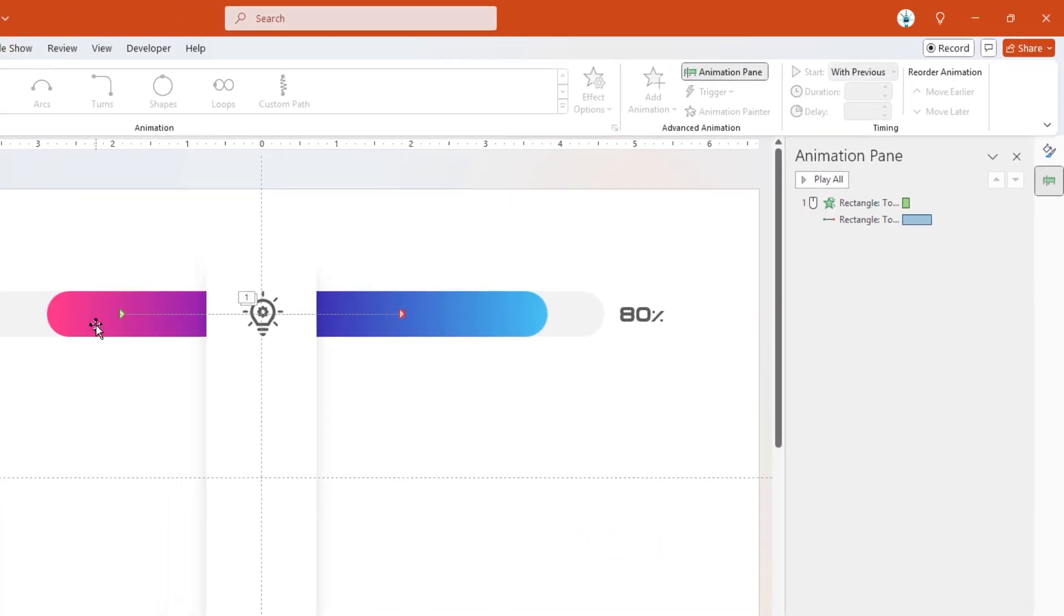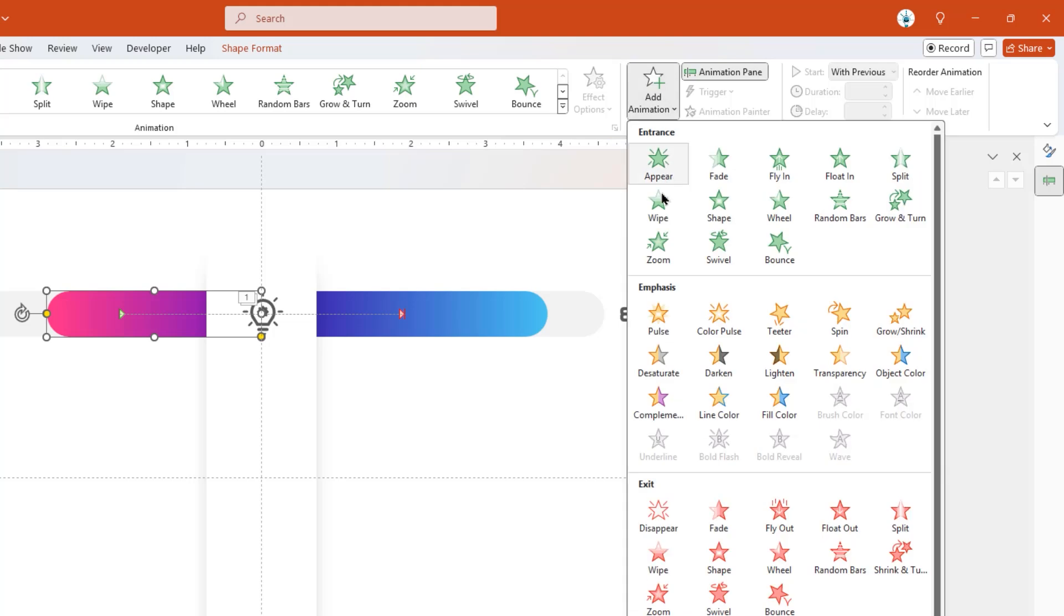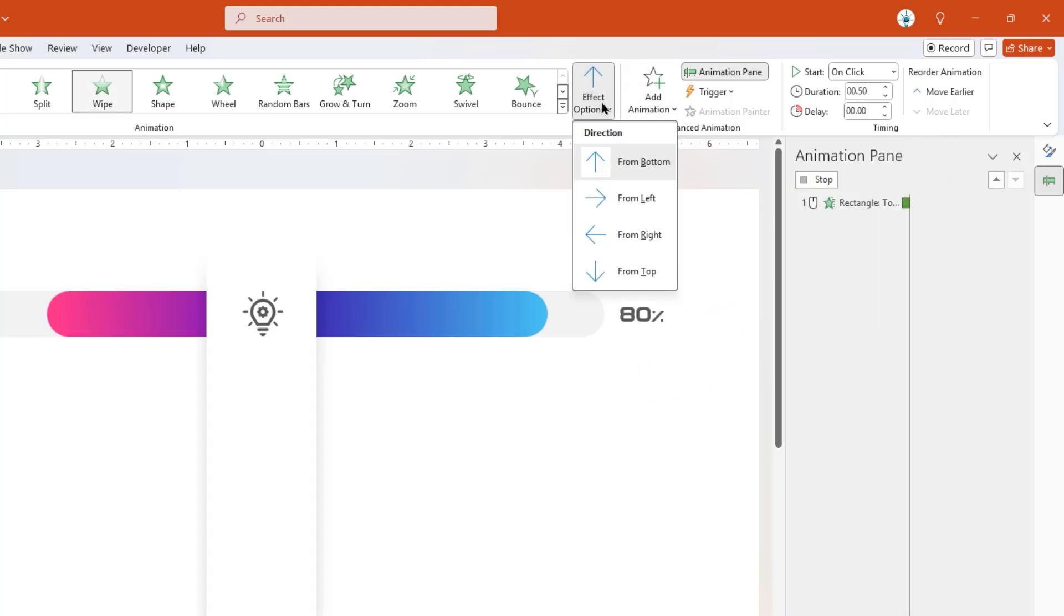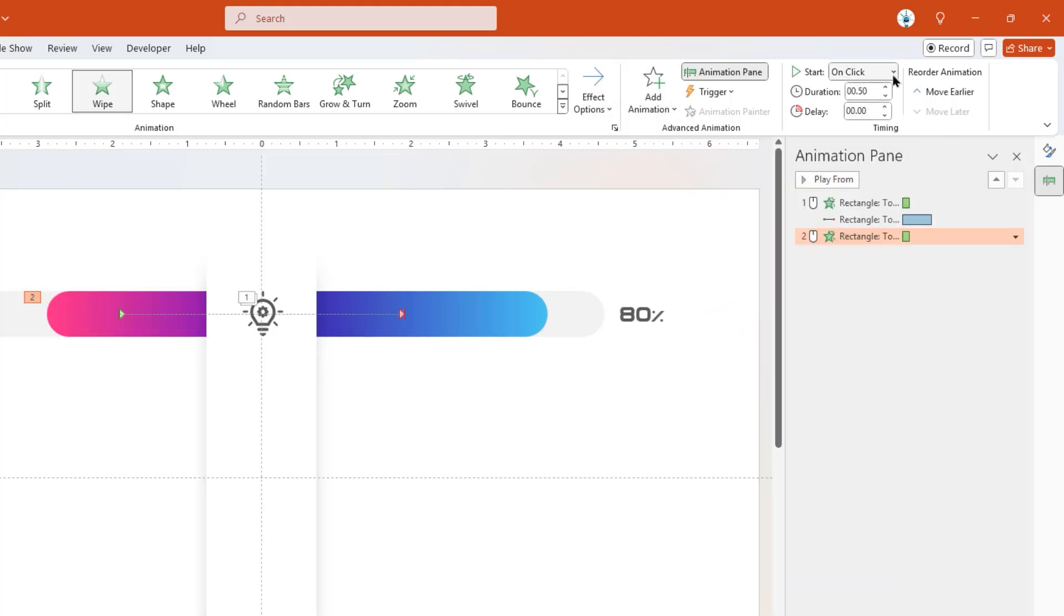Next, select Left Side Rectangle Shape, apply Wipe Animation, change its direction to Left, and then start it with Previous.